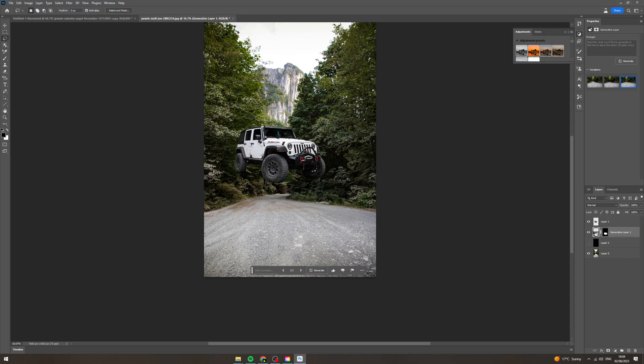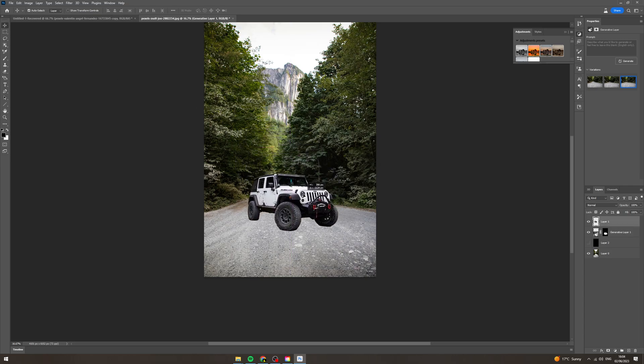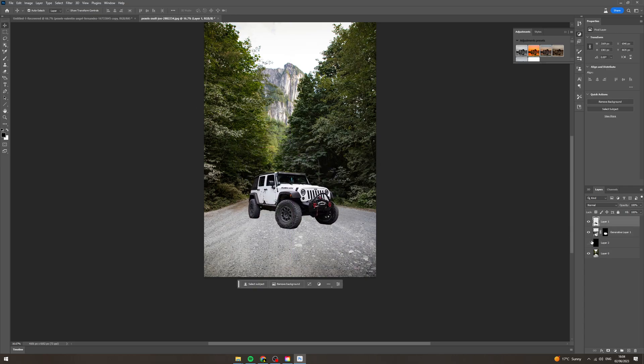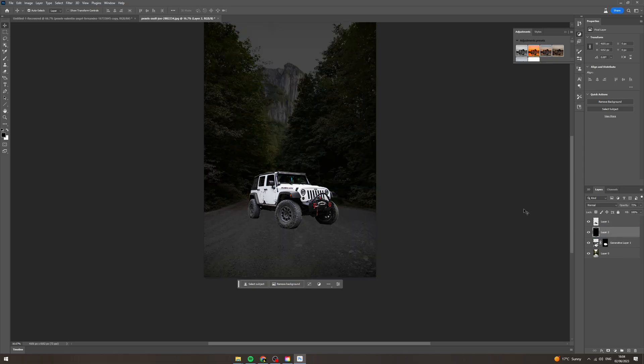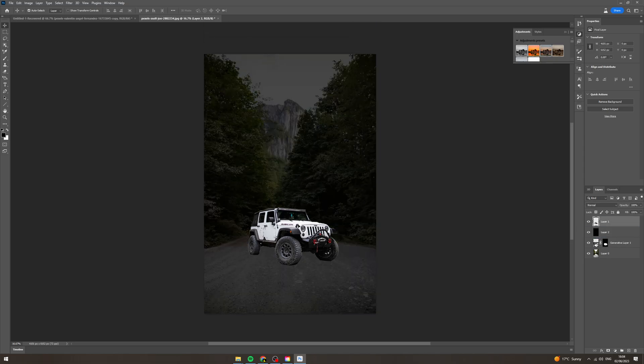Put that there and then we can put our car back on top here. We can put this above the layer we just created. Darken it and then we've darkened the background of the image.